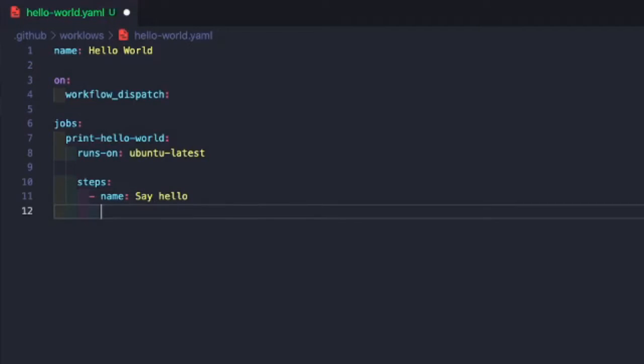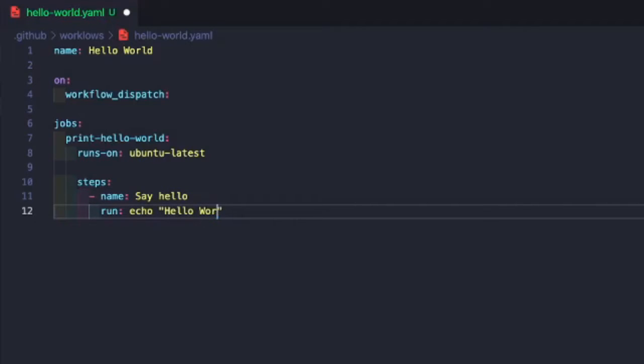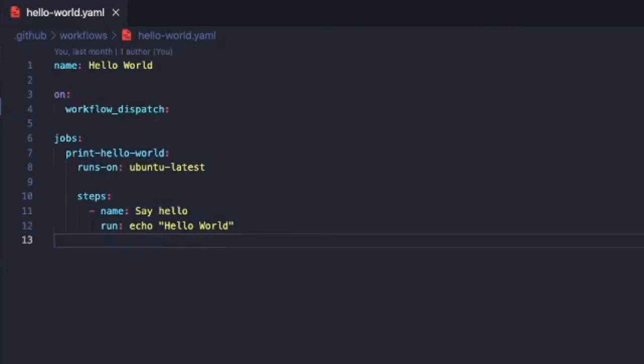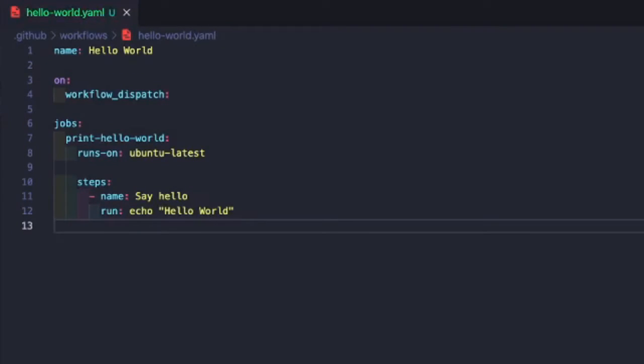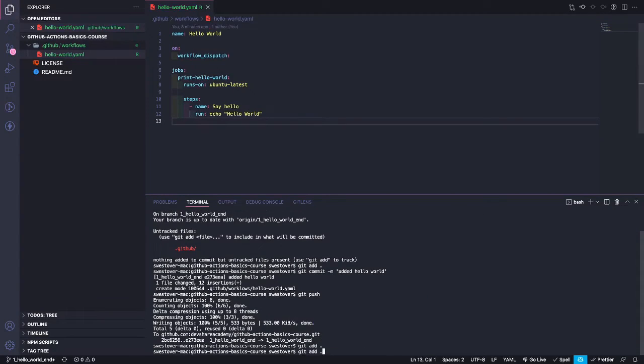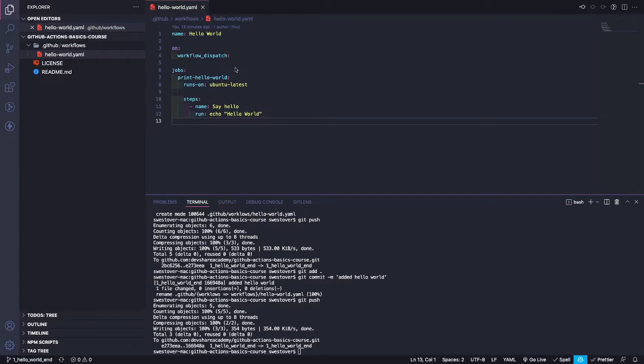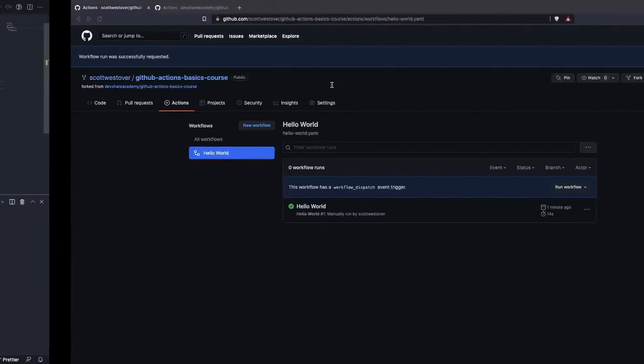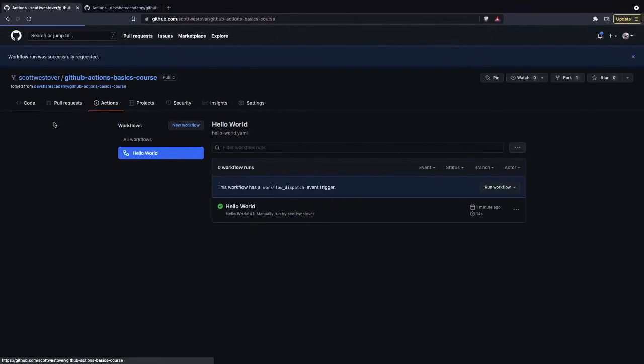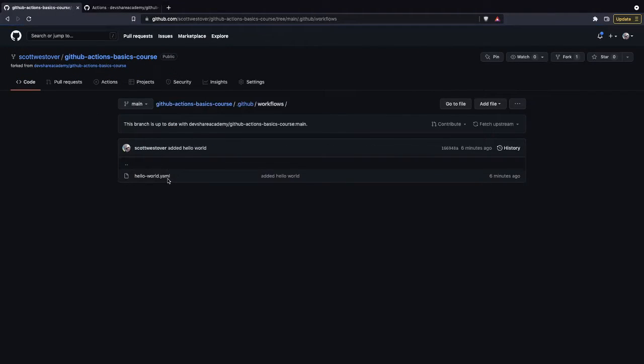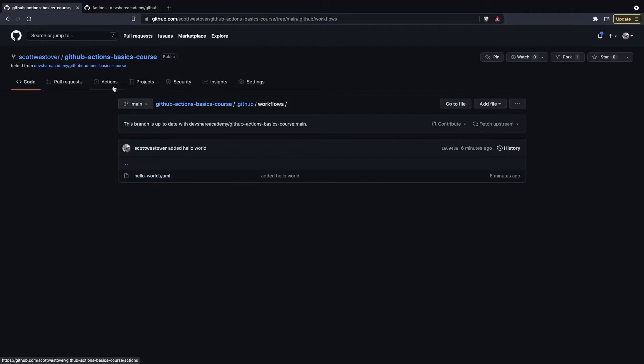What we're going to do is we're going to do a name, I'm just going to call it say hello, and then we're going to do run and we're just going to execute echo hello world. We'll go ahead and save. Before we push our code, we just need to fix our folder name, so we're just going to change this to workflows. Then we just need to commit our code and push it up to the repository. Now that we've committed our code, we'll come back to the GitHub UI.